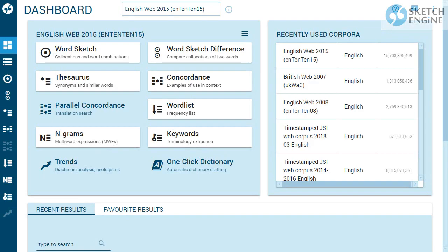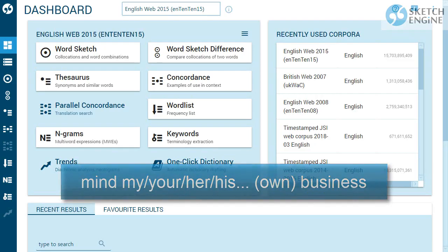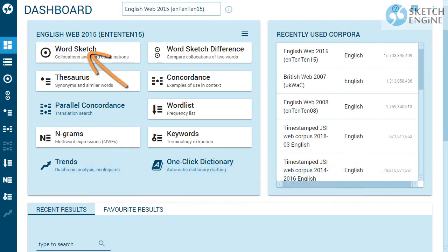Let's start by showing how to find examples of 'mind business', such as 'mind your business', 'mind your own business', 'mind his own business', and so on. The easiest way to find such examples is to use the word sketch, but for the purpose of learning, we'll try to find the examples using CQL.